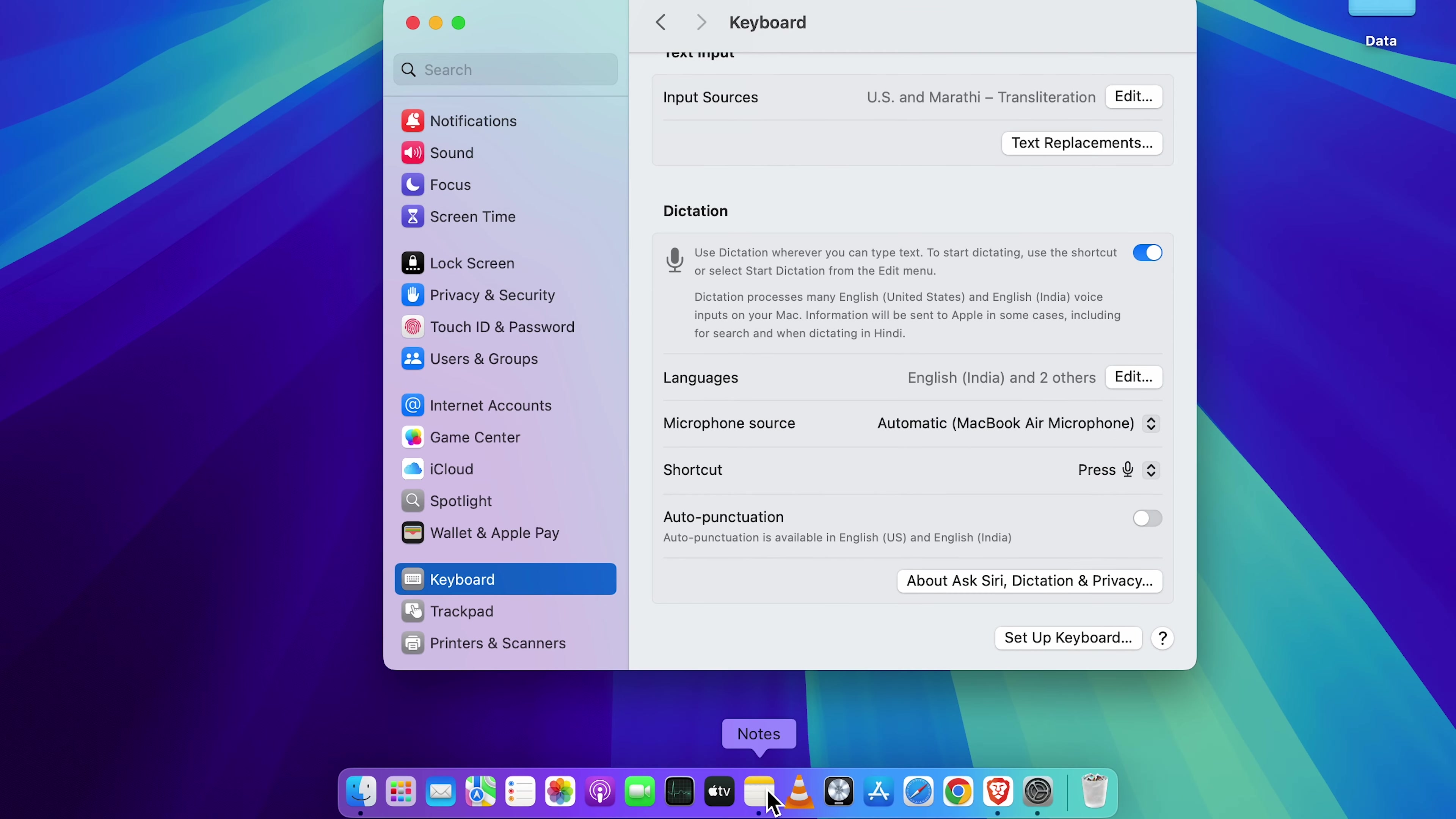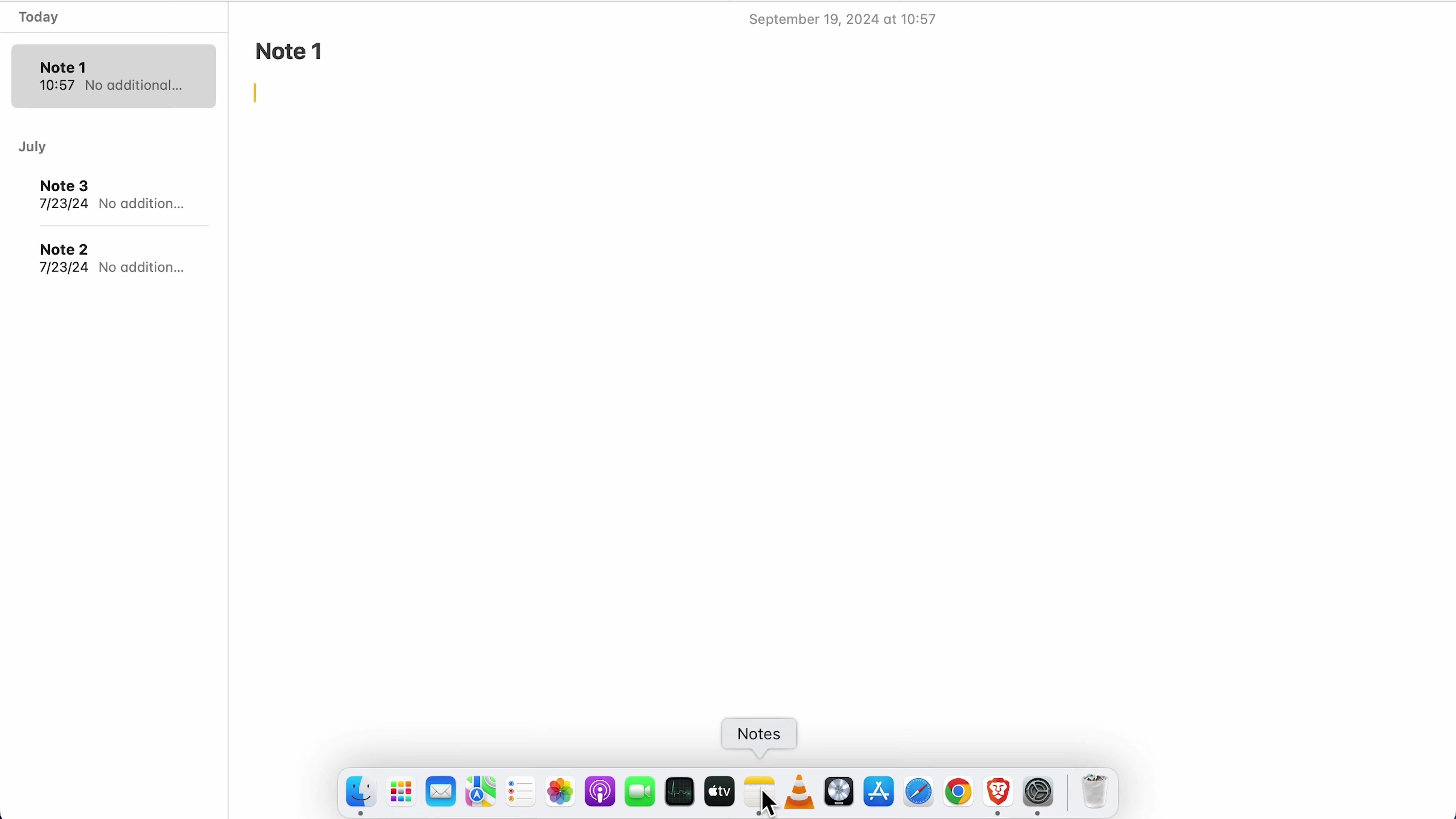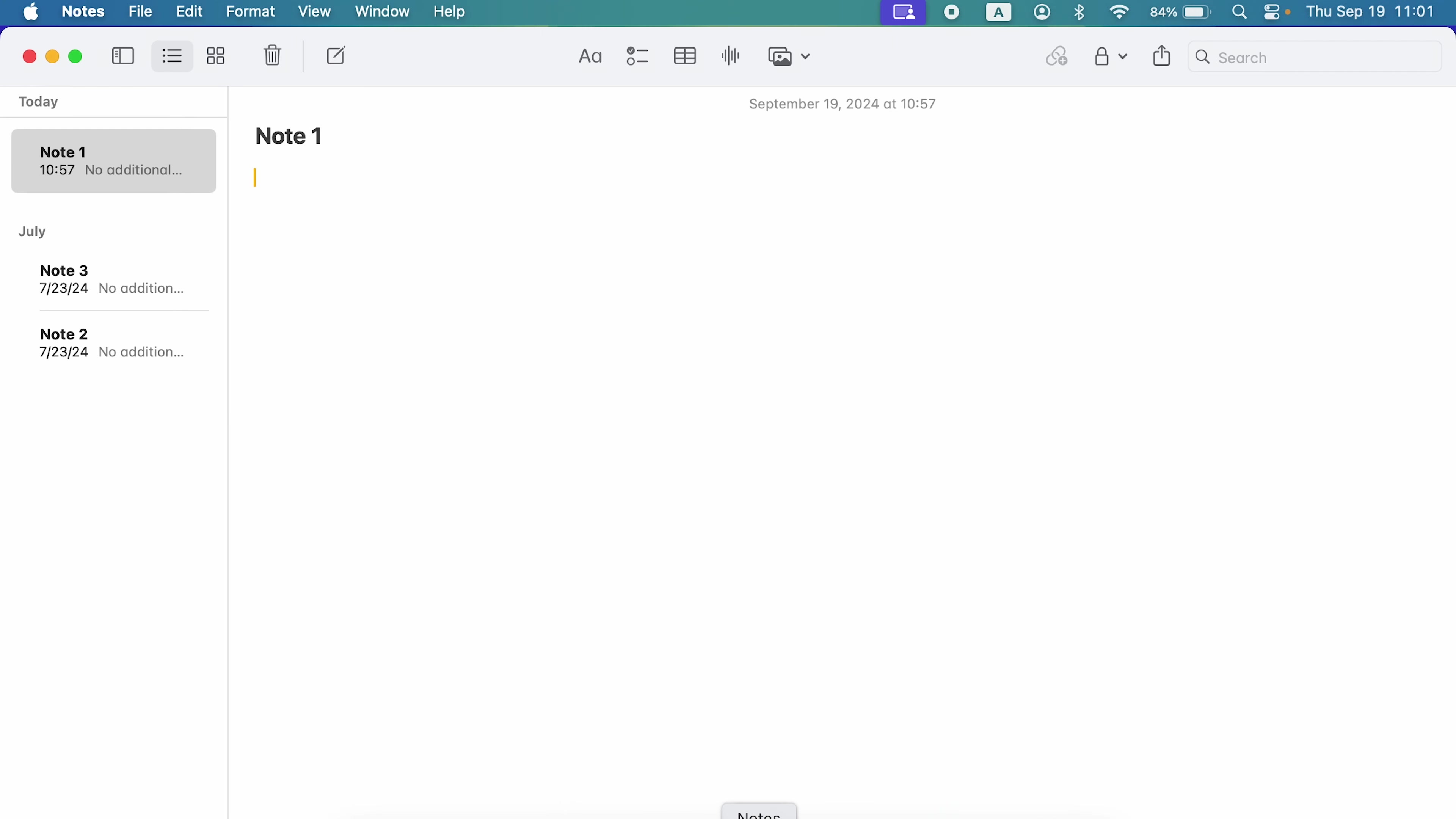So to give a demo, I'm going to open notes application for now. And I'm going to say a few things. And whatever I speak, it will be converted to text over here. As I said, you can choose the shortcut key to enable dictation. I'm going to press F5 because F5 has that mic icon. So whenever I choose F5, automatically, mic icon will be visible over here. And after that, whatever I speak, it will be converted to text. So let's start.